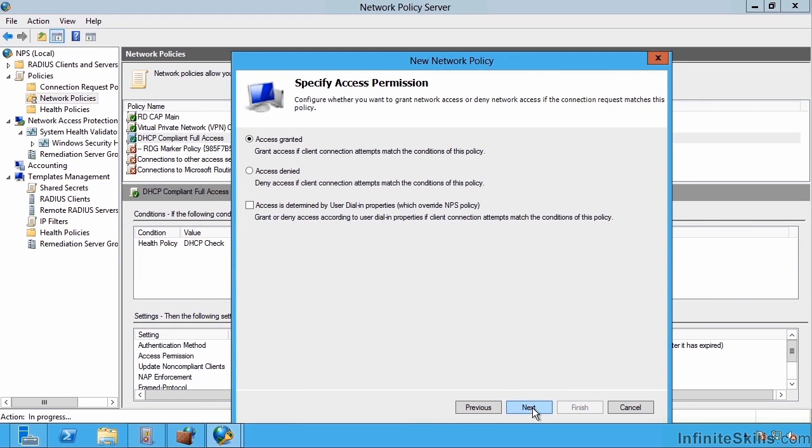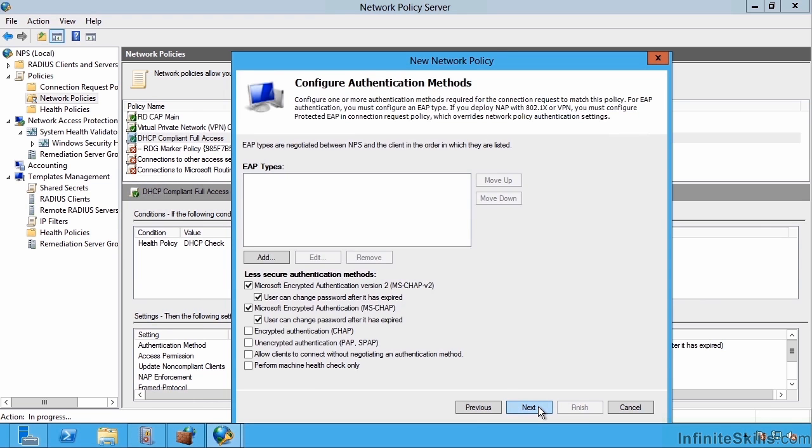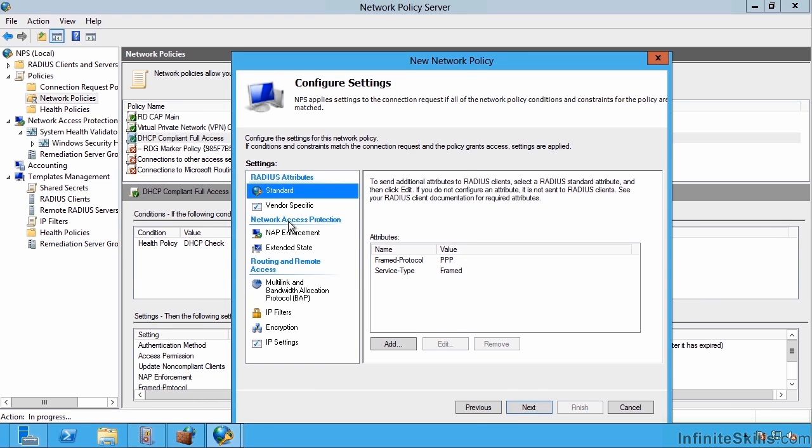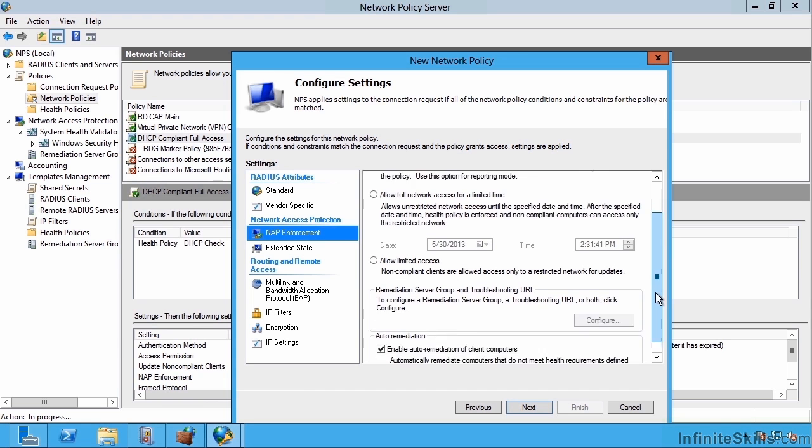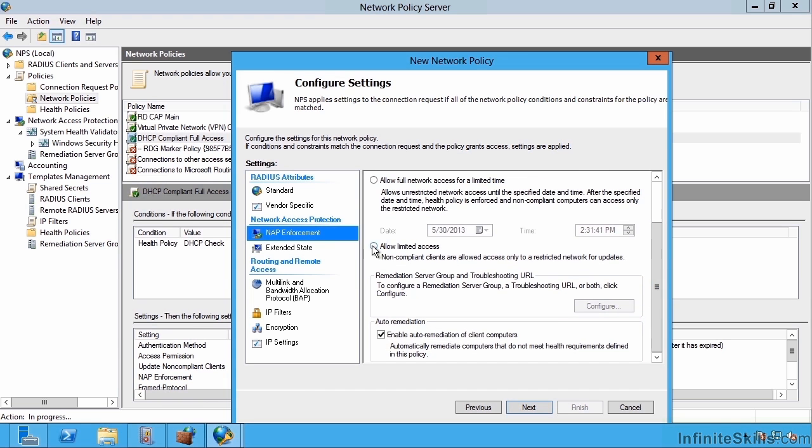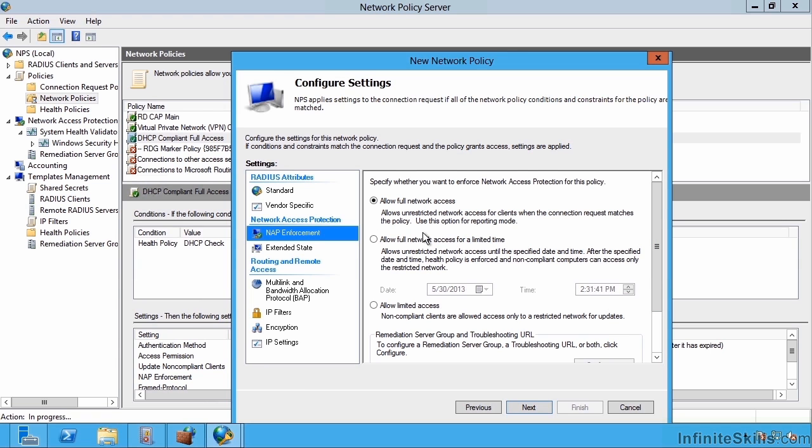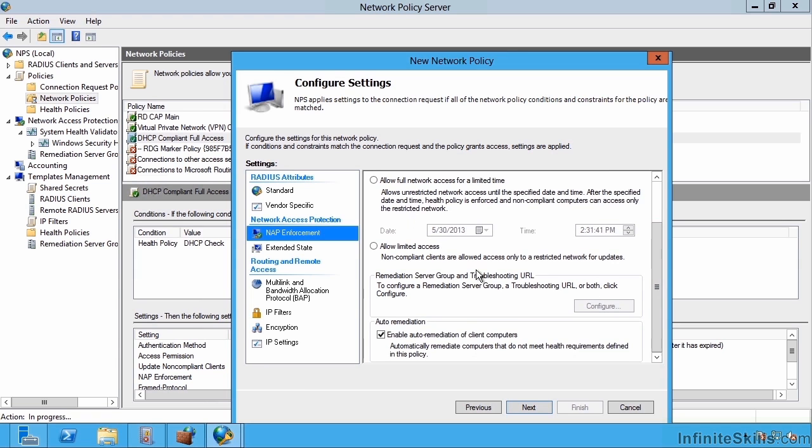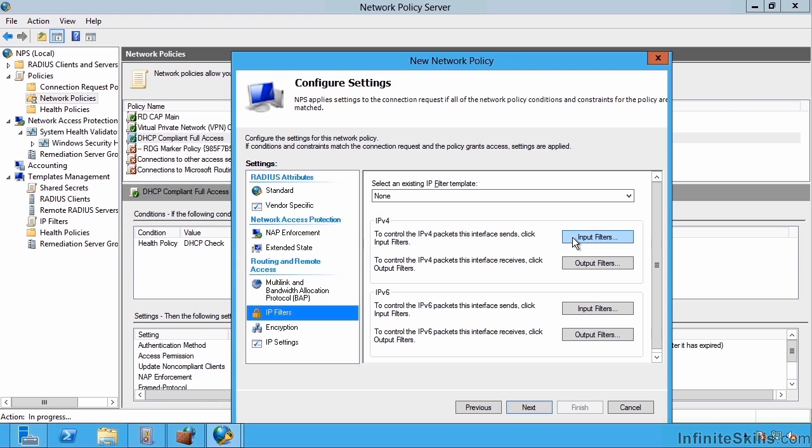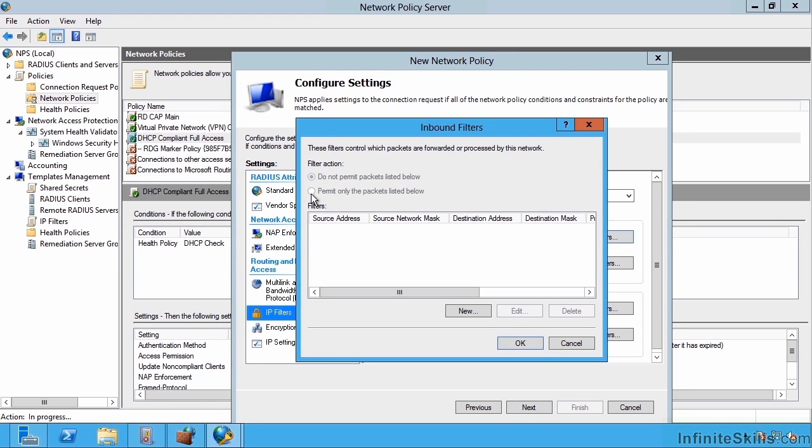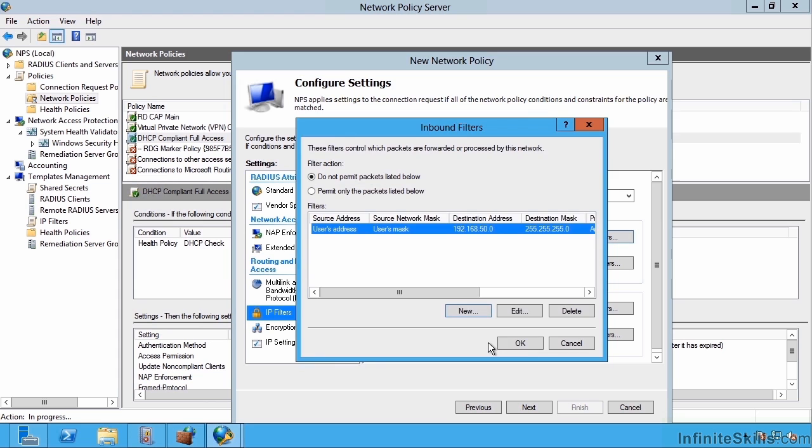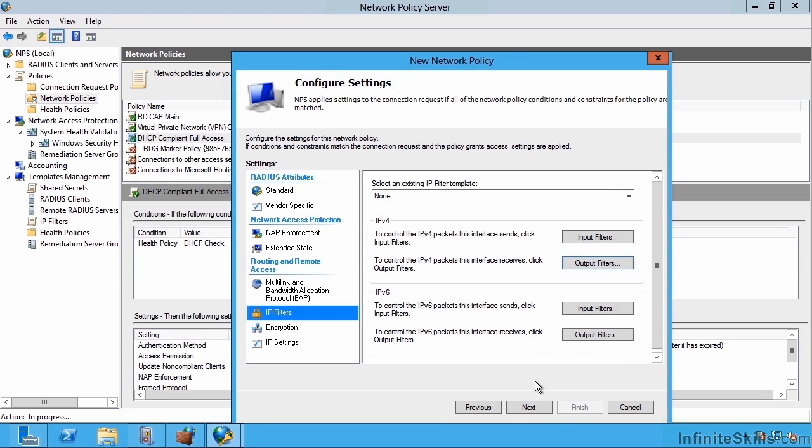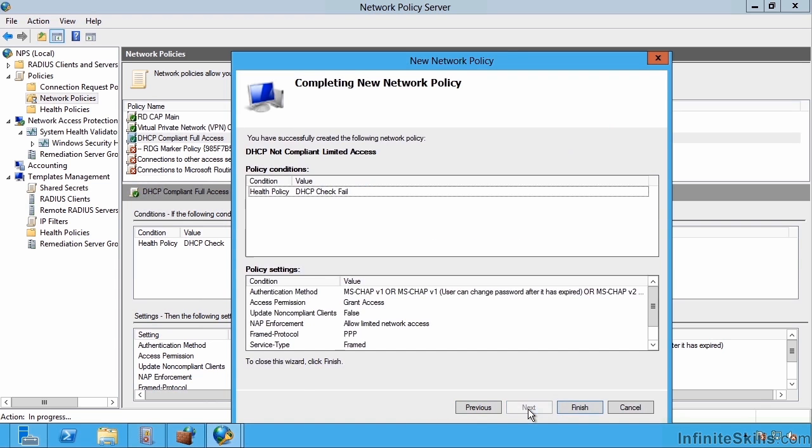But this time in the NAP enforcement, I'm actually going to configure allow limited access. Notice I do have other options. I could have said allow full network access for a limited time. But I'm actually going to say allow limited access. And I'm not going to do auto remediation for right now, so I'm going to uncheck that. But what I'm actually going to leverage is under IP filter. I'm going to create an input filter. I could say new and limit what it's allowed to connect to. Maybe it would be 192.168.50.0. That's going to be my restriction. So now I've actually created an IP filter that's going to restrict if it failed any of those checks.